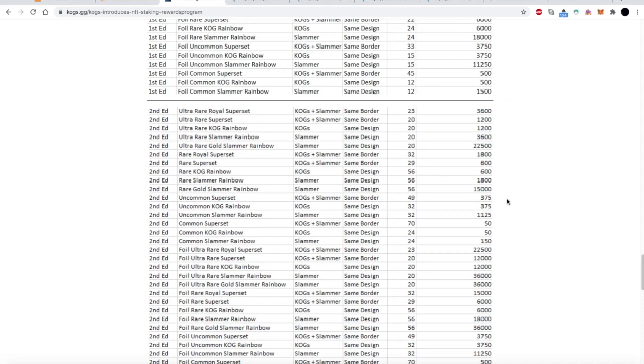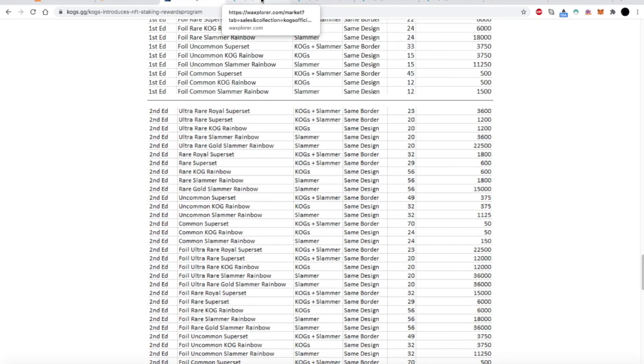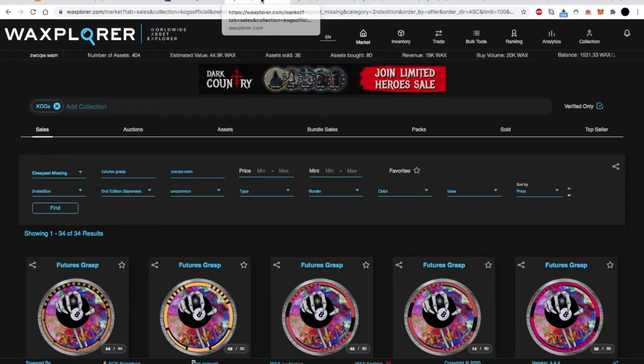So in a different tutorial, I go through how to use the Wax Explorer, but I want to just narrow down exactly what I'm doing. So I'm about to do it today, and then I'll show you when they actually release the ability to stake this in the next week, how to do it.